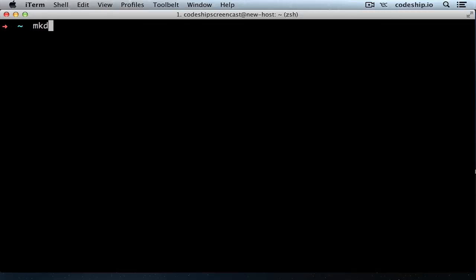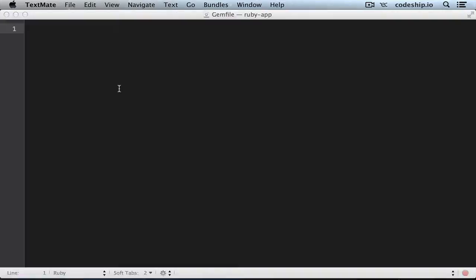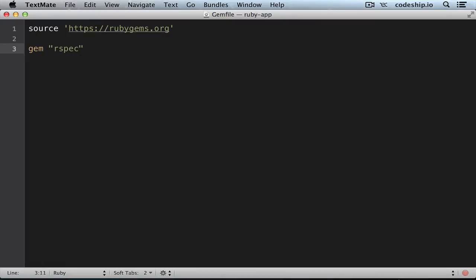We create an empty directory RubyApp for our application. In the directory we create a gem file, add RubyGems as source and add RSpec as a dependency. When we install the bundle,